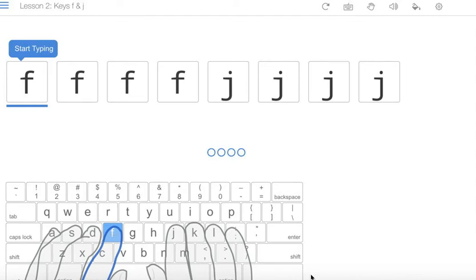This is lesson 2 for Typing Club. Today we are going to talk about keys F and J.